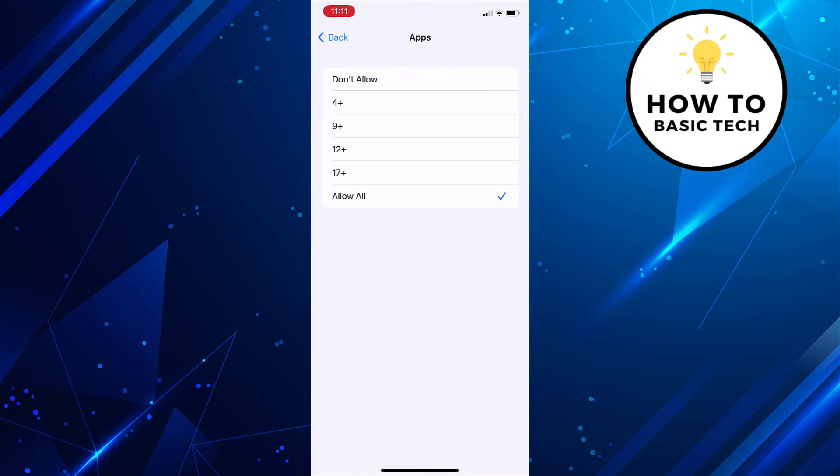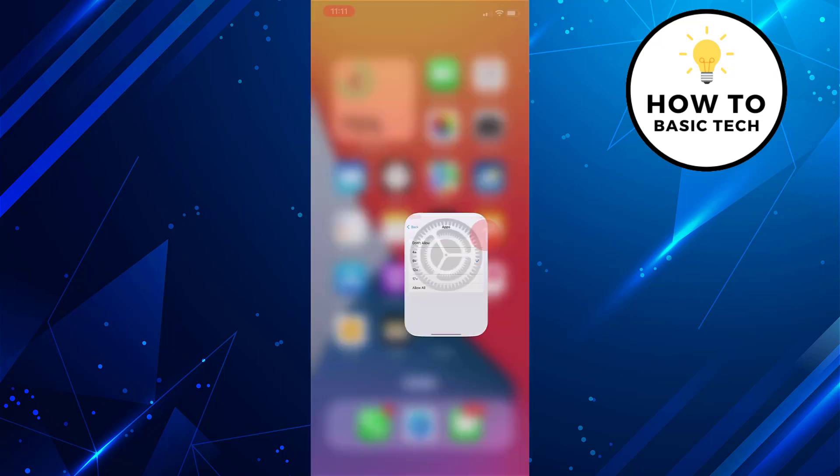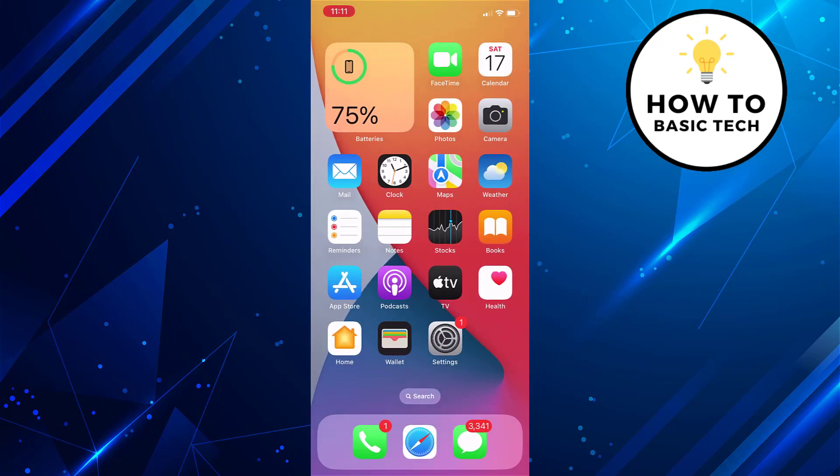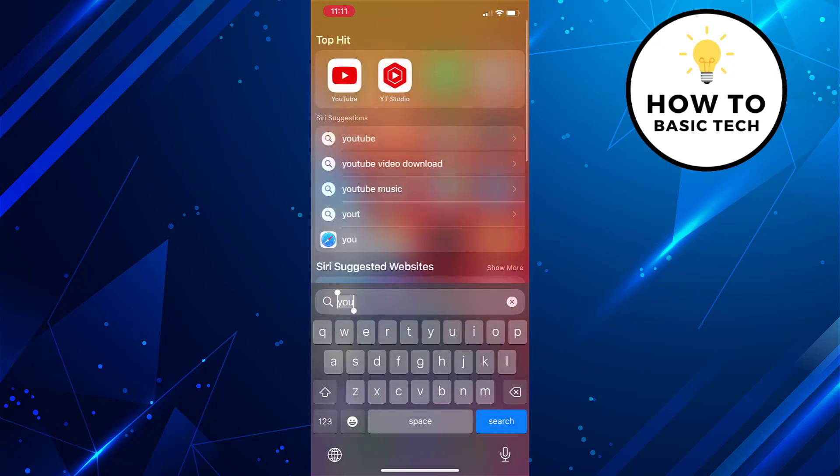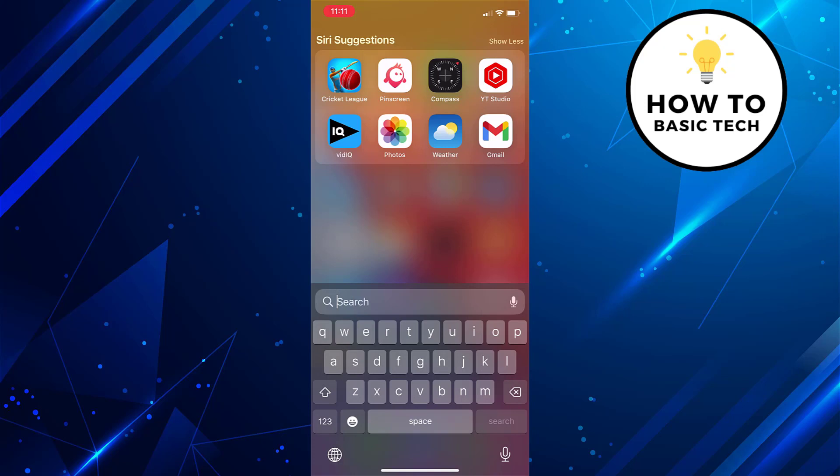Here if you set 9 plus, then only those apps that are suited for users over 9 years will be displayed in app library. If I check Facebook app which is suitable for over 12 years, it will be hidden.